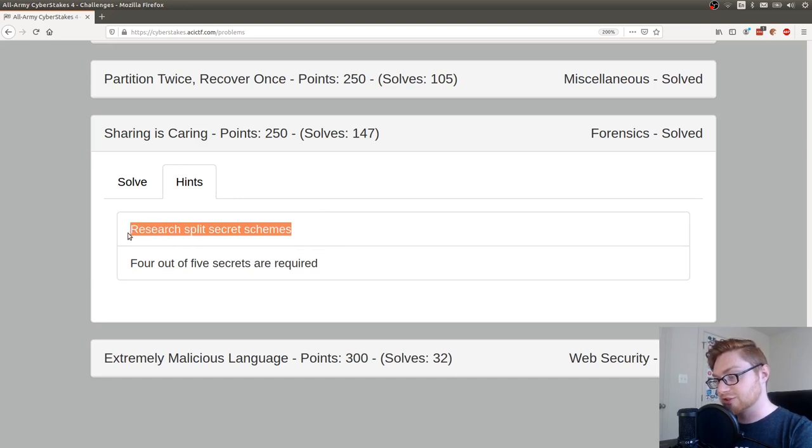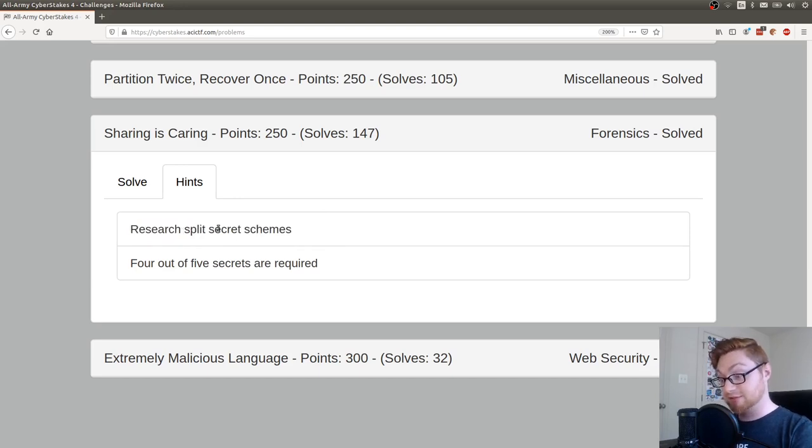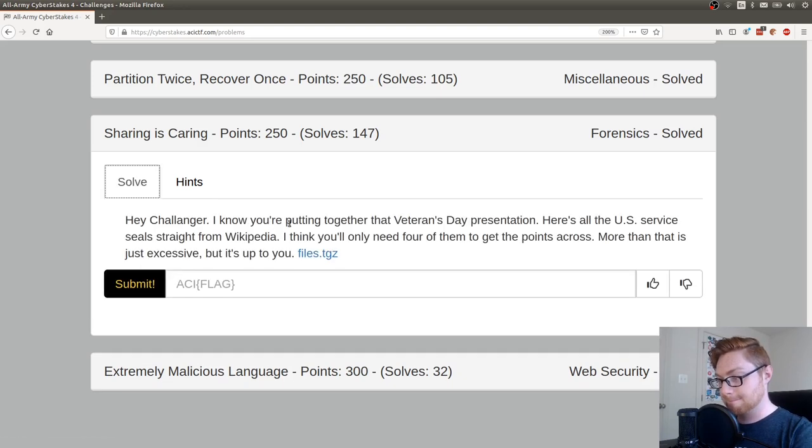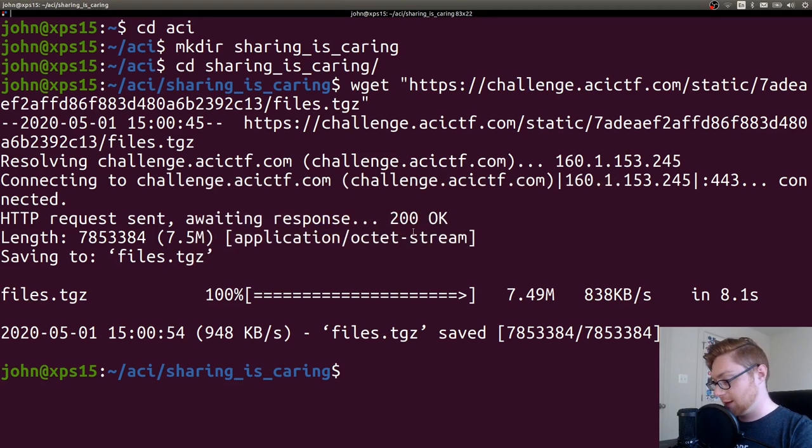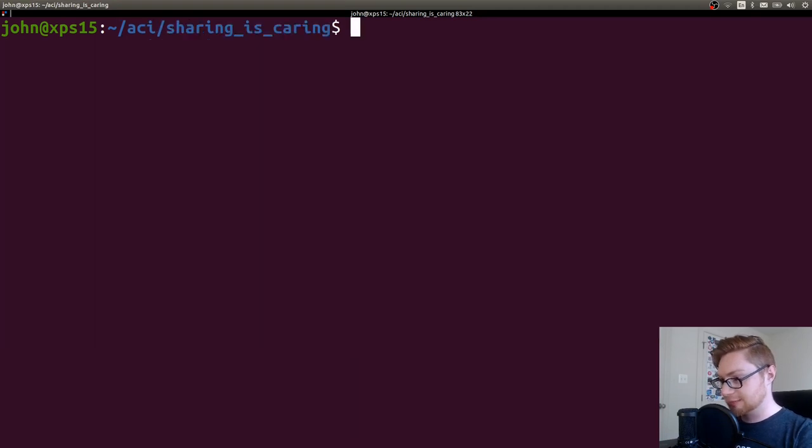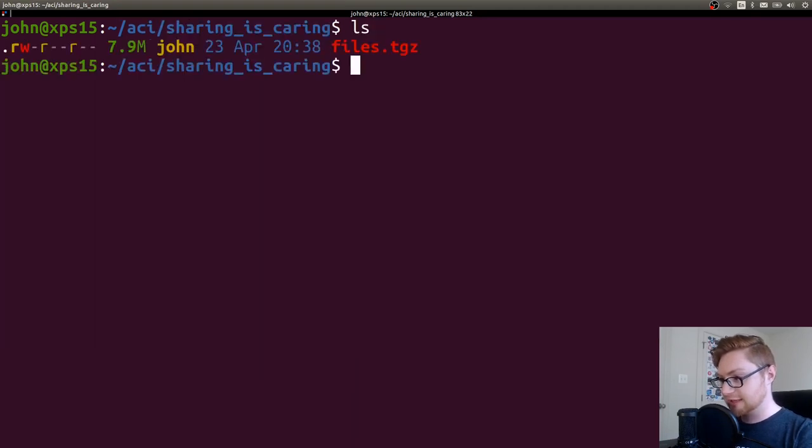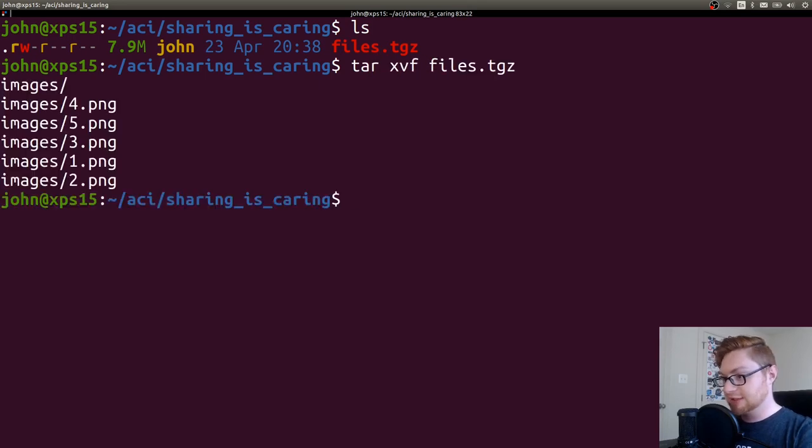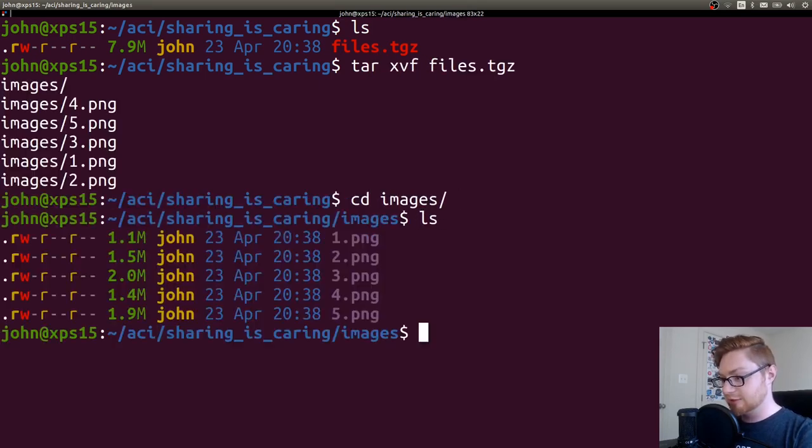So research split scheme, split secret schemes. Four out of the five secrets are required. Okay, so before we go down the rabbit hole of researching and learning, let me go ahead and actually unzip this. So tar xzf.